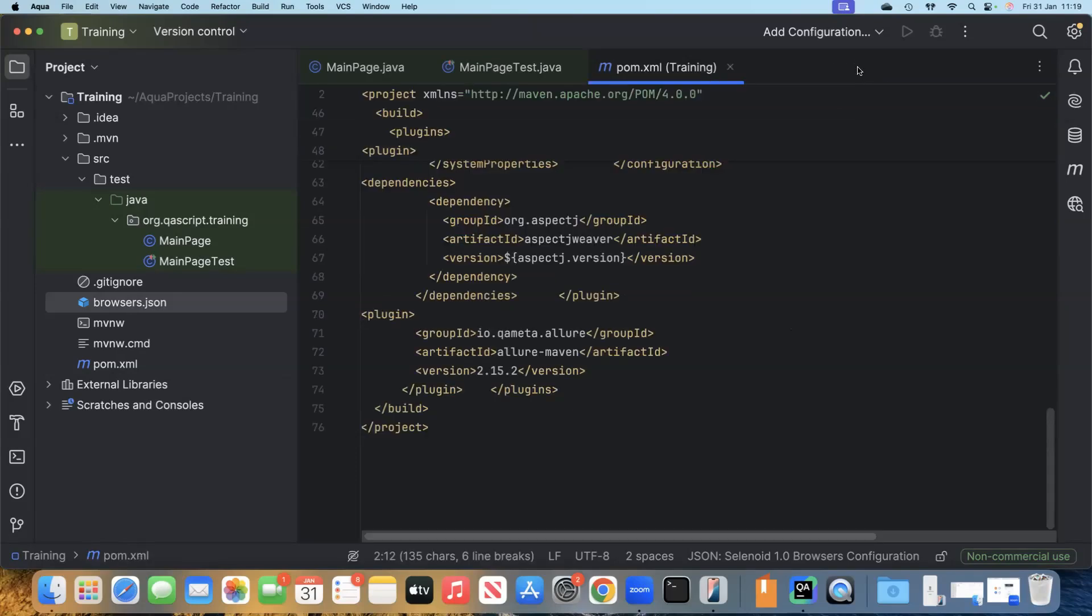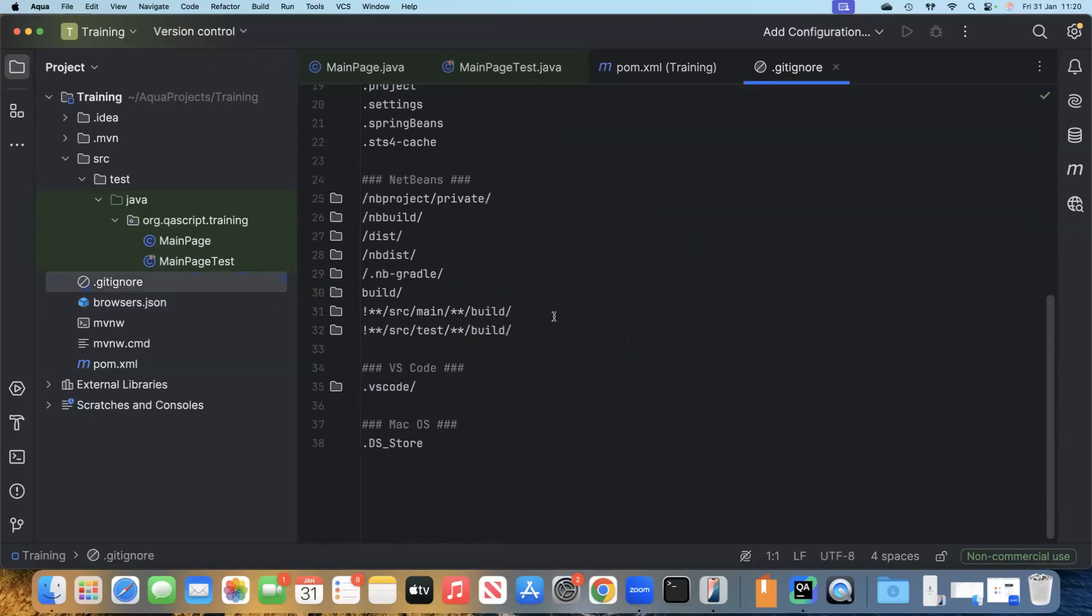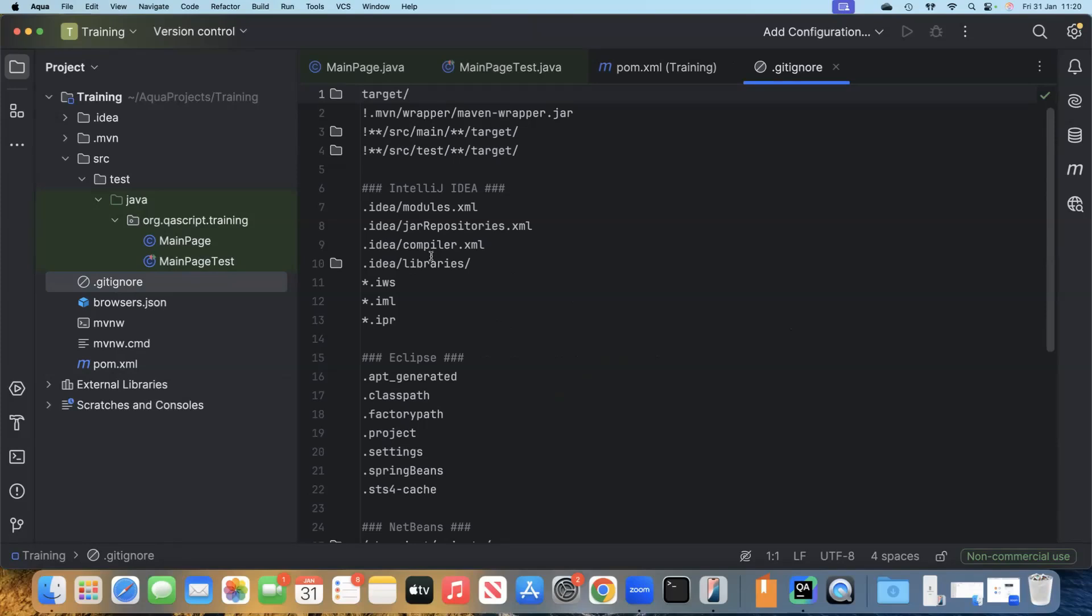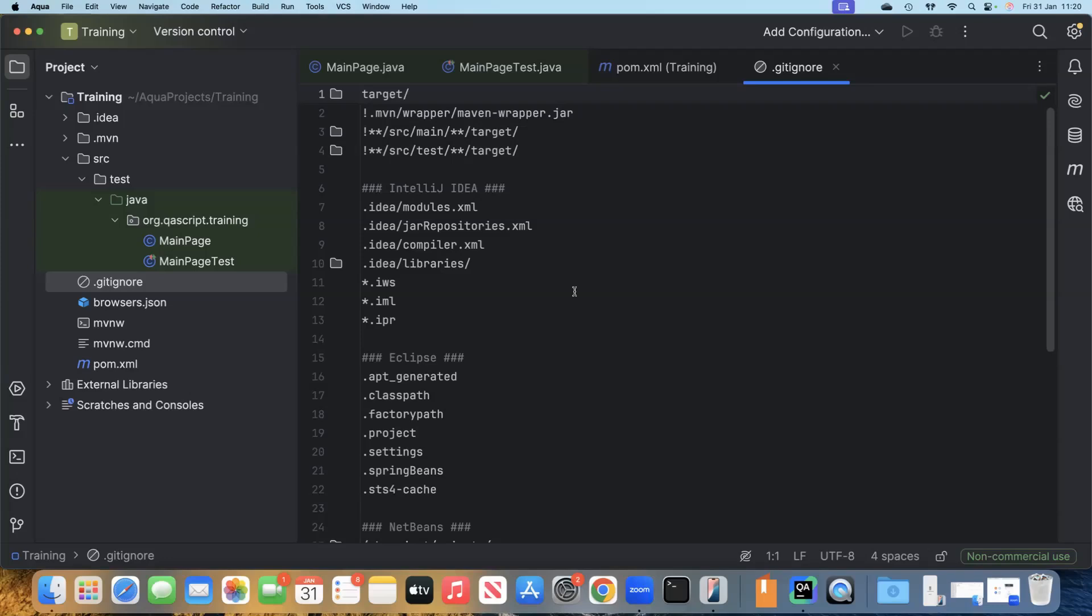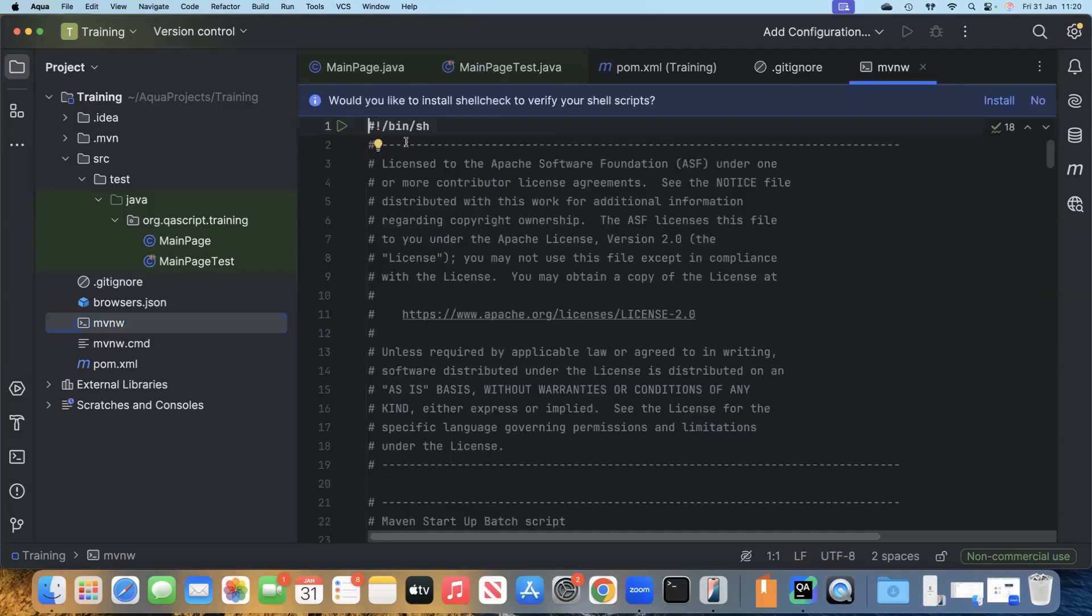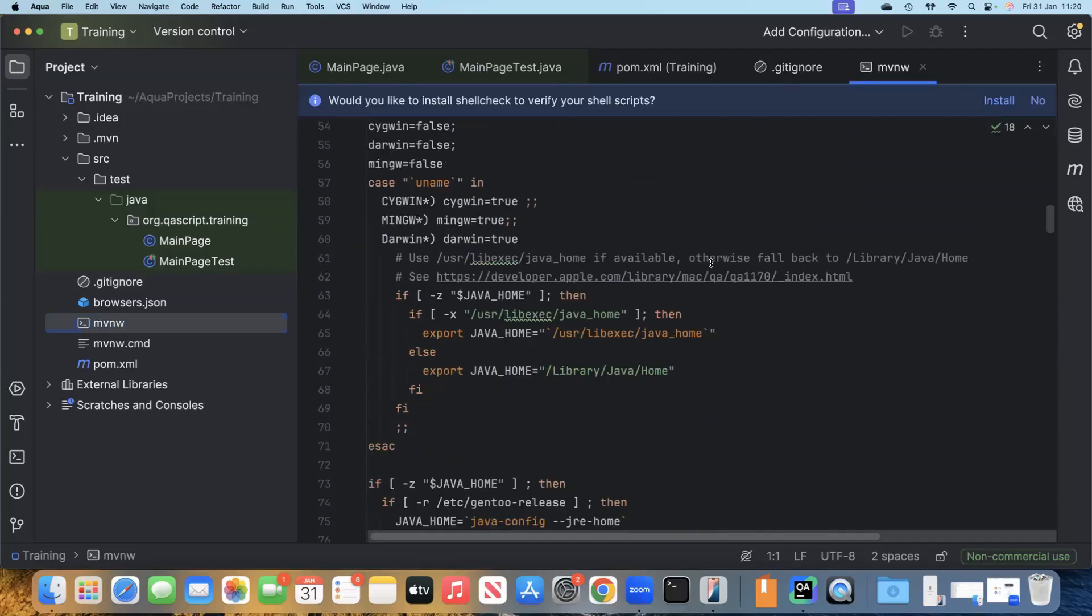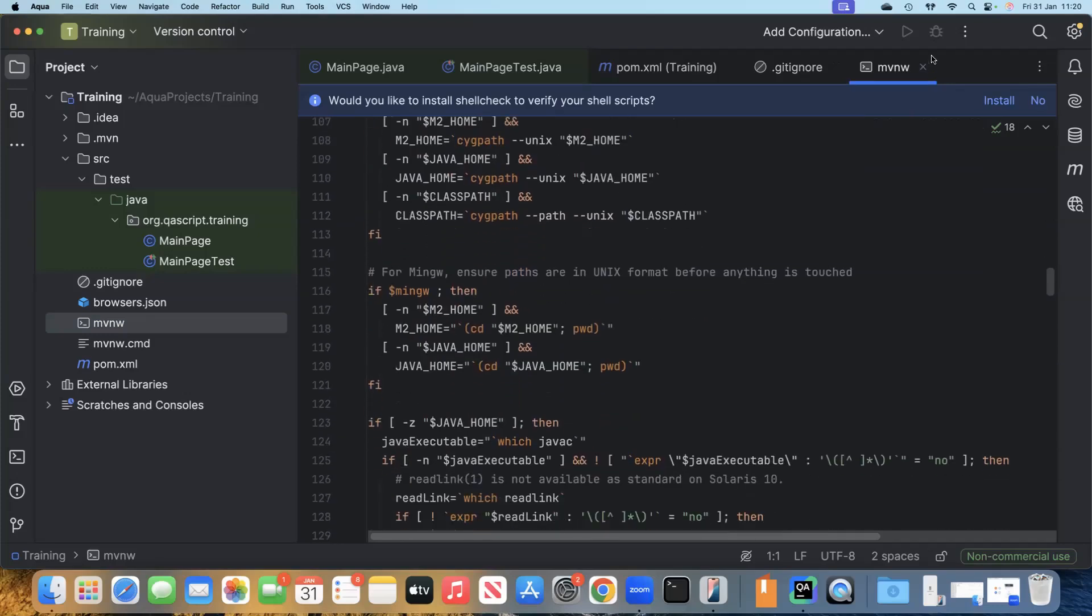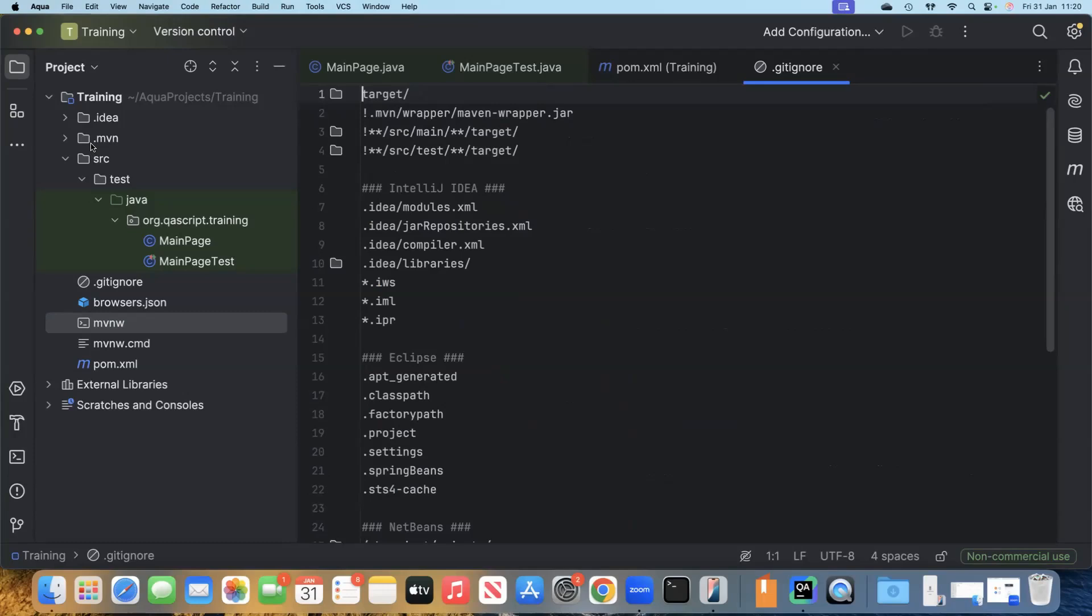We are not going to use it now. There is a gitignore file as well. You can see all the folders and files which are not necessary for you to check in into Git. This is generally added to every project whenever we are setting up Git for our project. This is already added for us. There is MVNW shell script as well if you want to run it in your command line. Then there are the other files which are always present for a project.